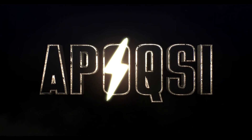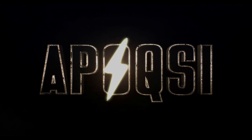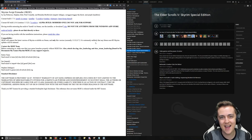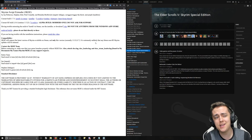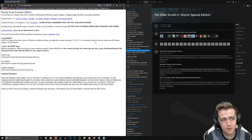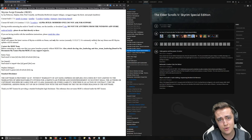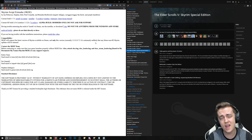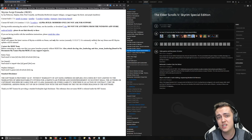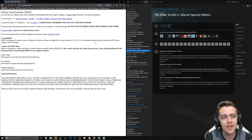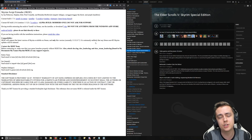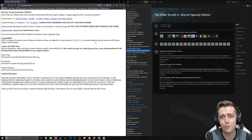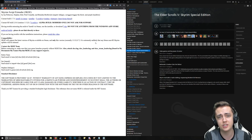Welcome home. What's going on guys, it's Apoxy, and in this video I'm going to be showing you how to install Skyrim Special Edition Script Extender, or SKSE 64. This is currently build 2.0.6 for Skyrim Special Edition.